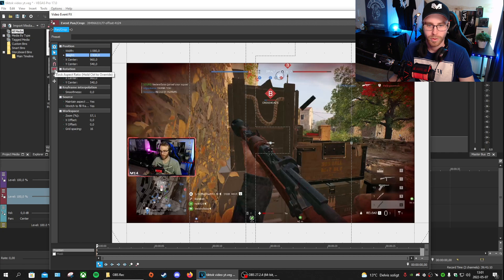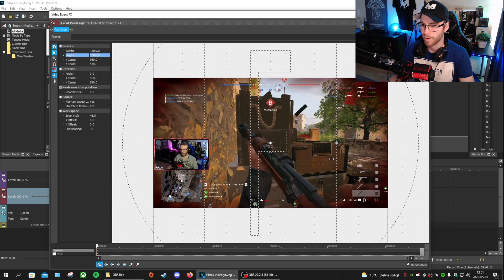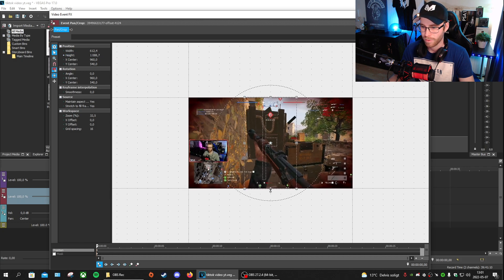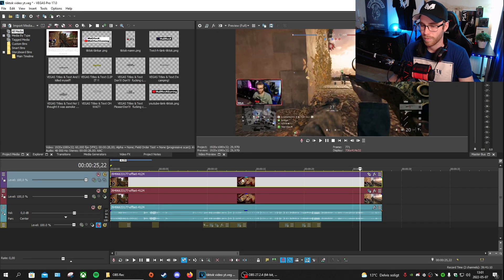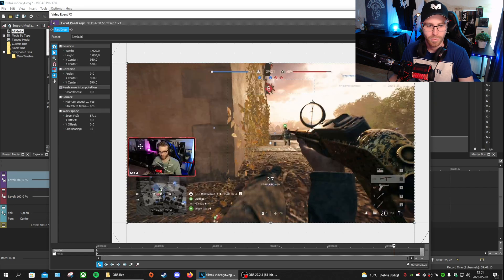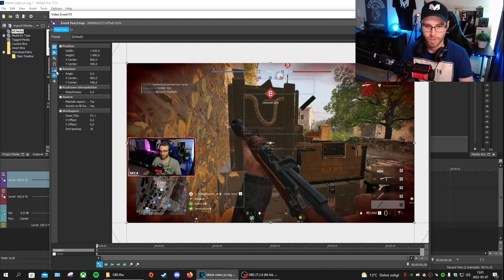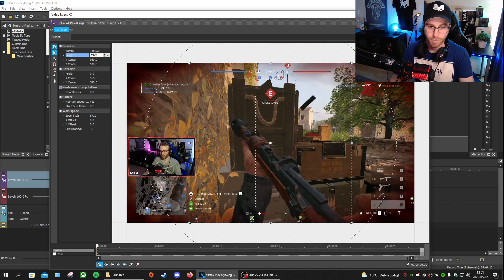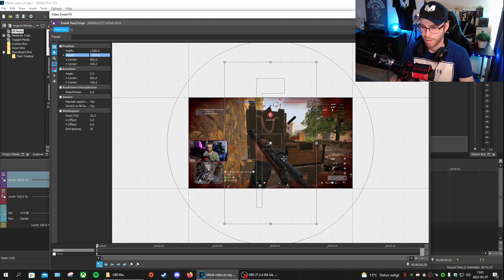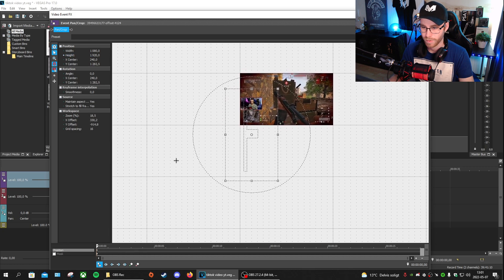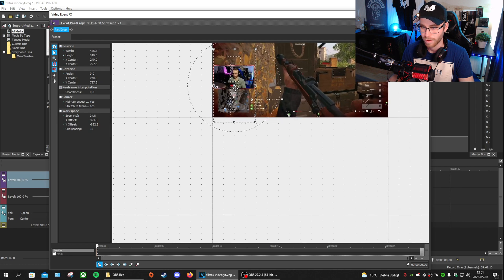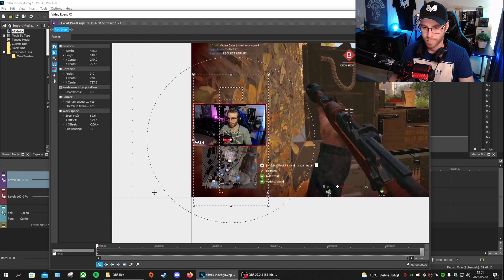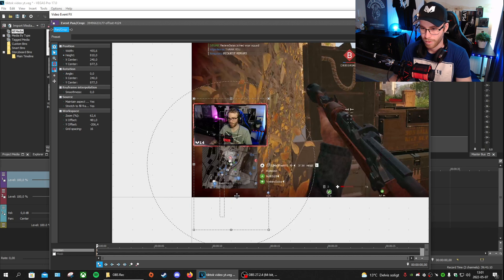Then lock the aspect ratio again. Depending on what kind of software you have, you can drag it to reposition. For the webcam track, do the same thing — go to the Crop Tool, click on the start, unlock, set 1080 by 1920, press Enter, and lock again. In this case we want the webcam positioned a bit inward.